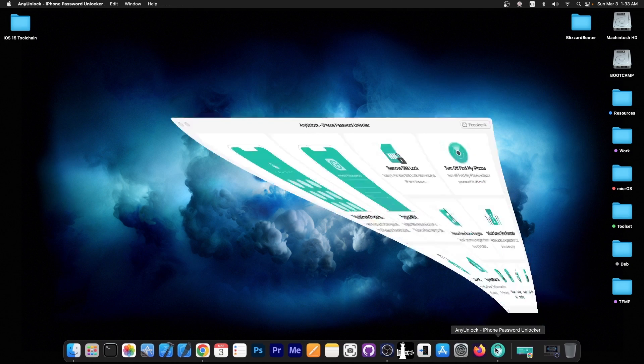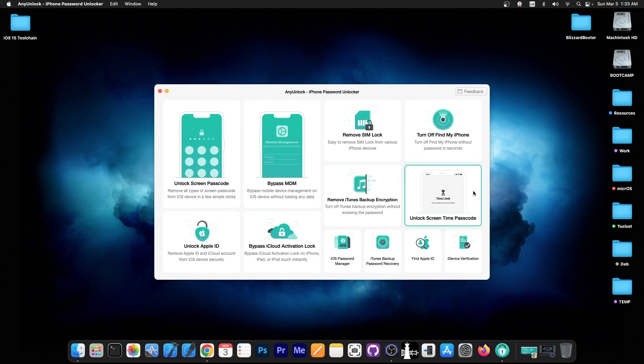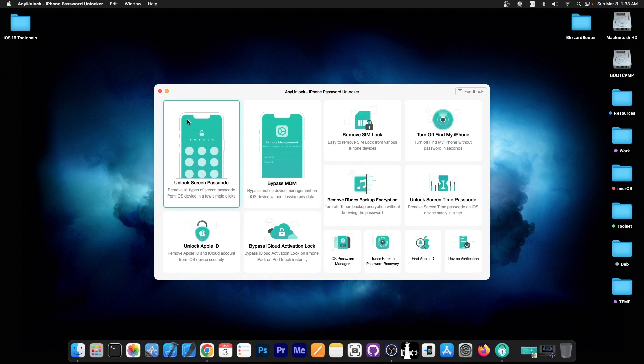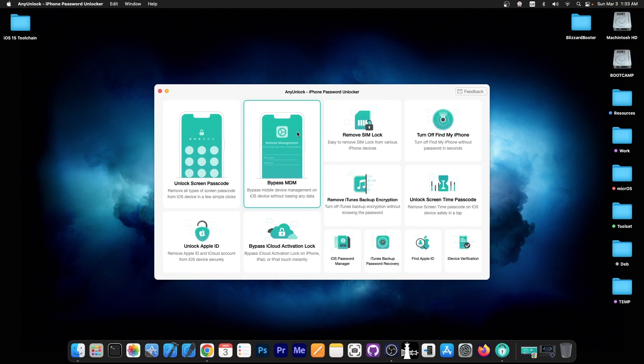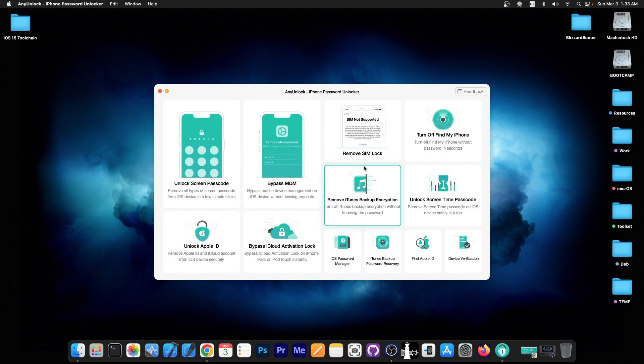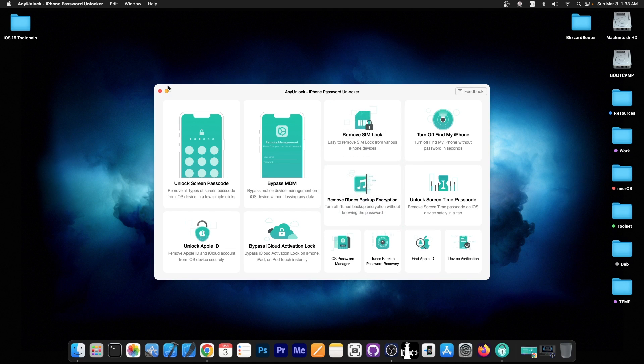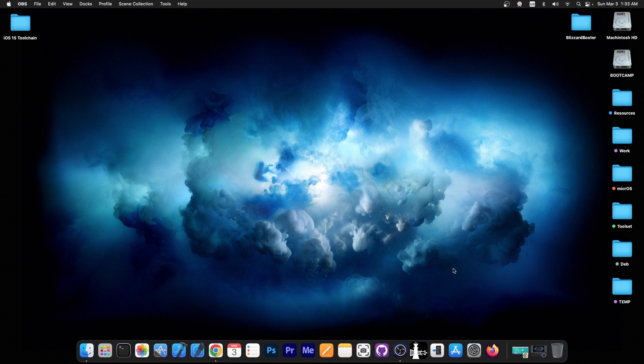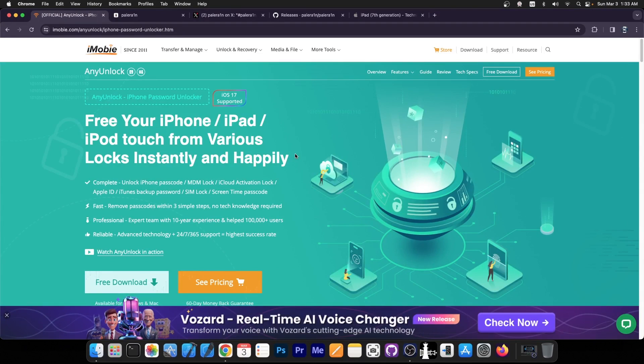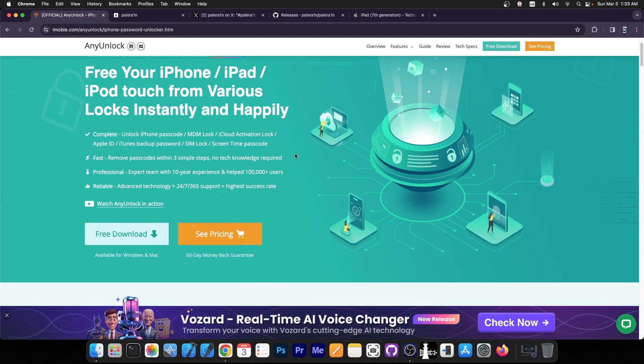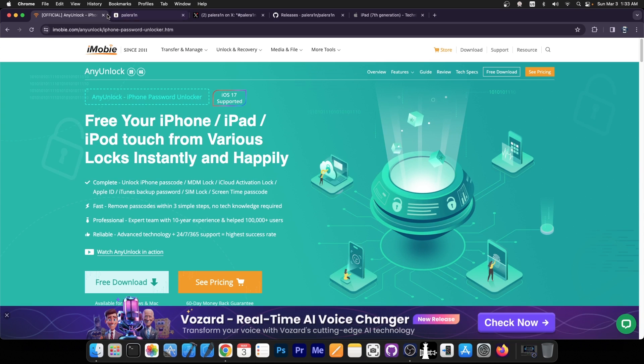This video is brought to you by Any Unlock, a software that allows you to unlock the screen passcode if you forgot it, bypass MDM, remove SIM lock, and even remove the iTunes backup encryption if you forgot your backup password. Definitely check the program out in the link below. A free trial is available for both Windows and macOS.